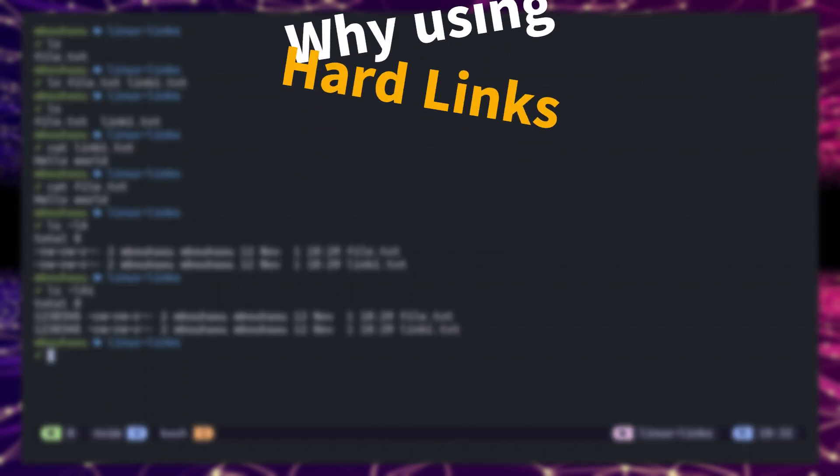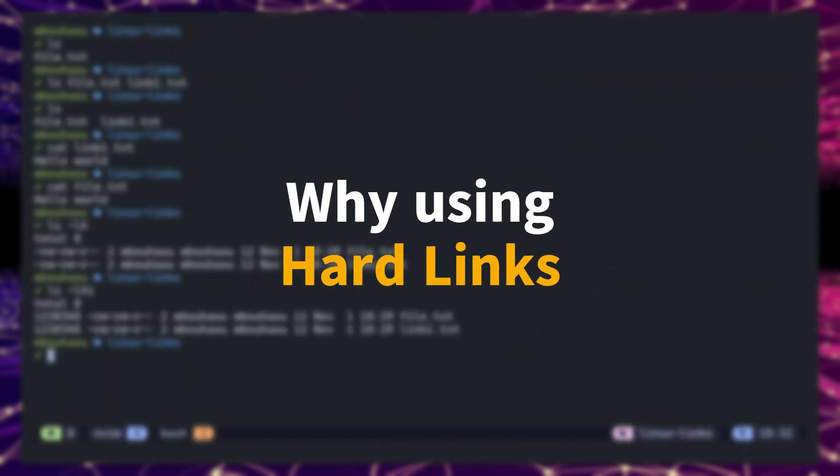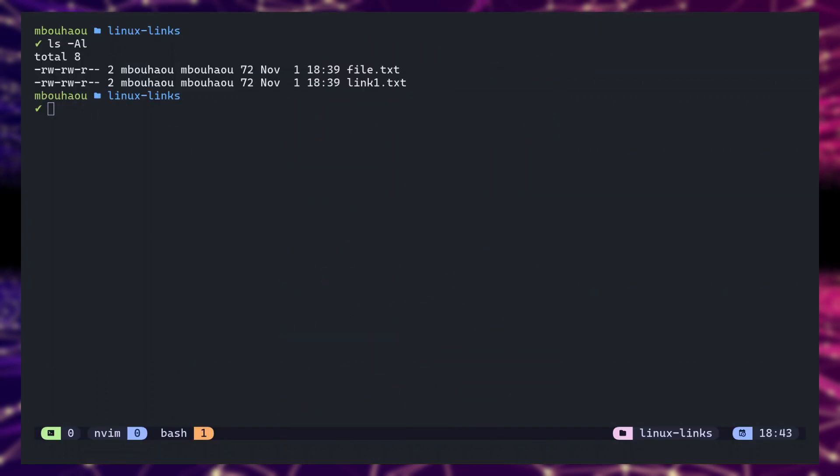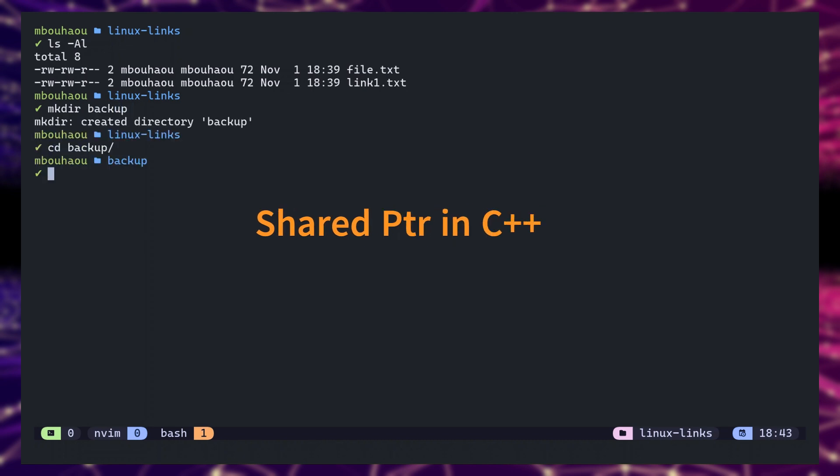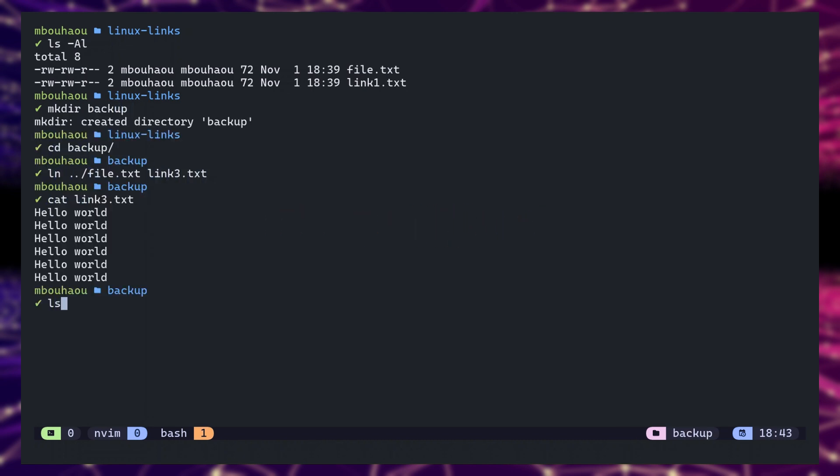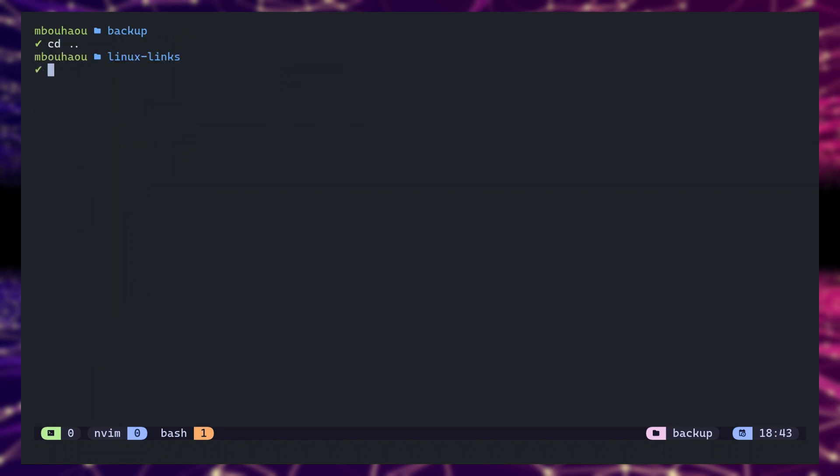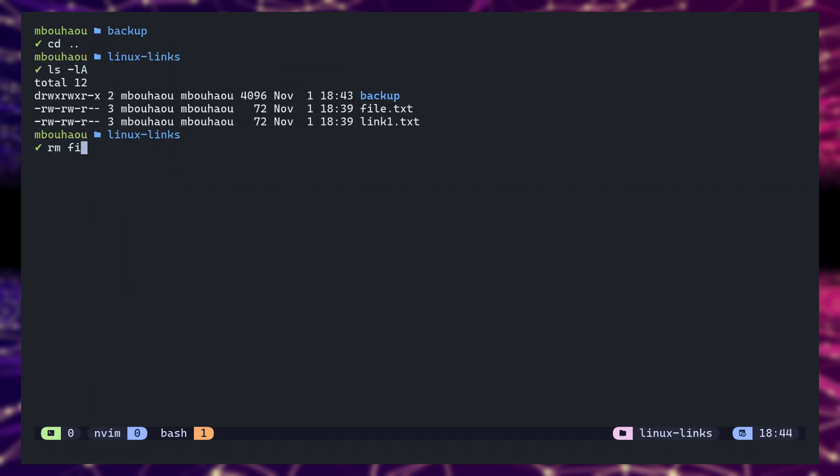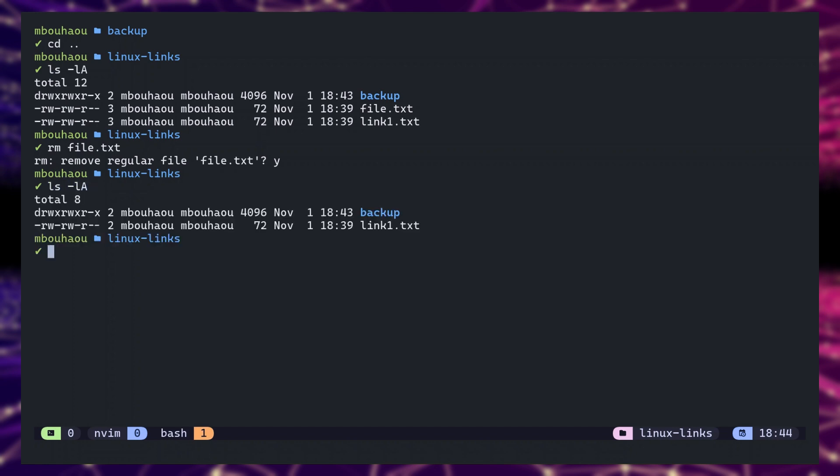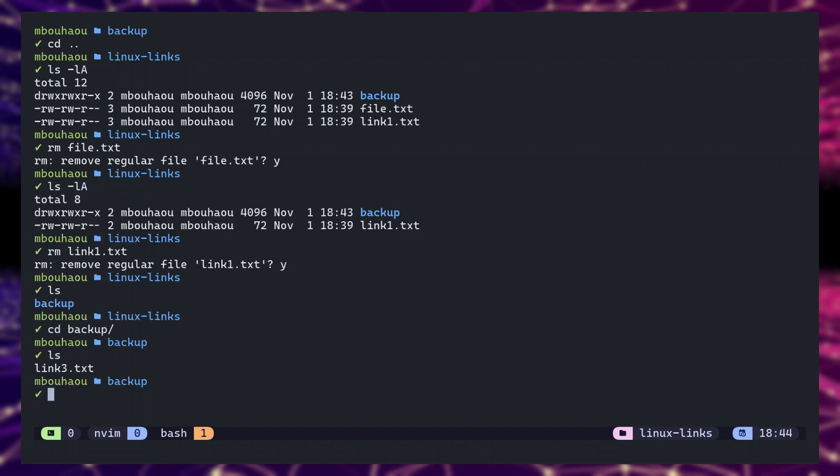So why would one use a hardlink? Hardlinks can be used like smart shared pointers in C++. You can access the same data from different paths and names, and the actual data is removed only when removing the last hardlink. So it's perfect to use a hardlink as a backup path to avoid accidental deletions.